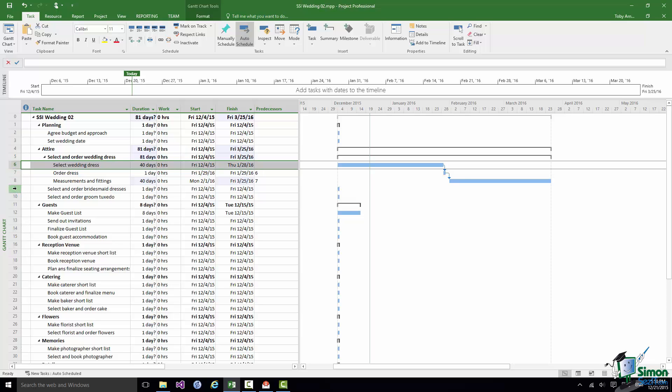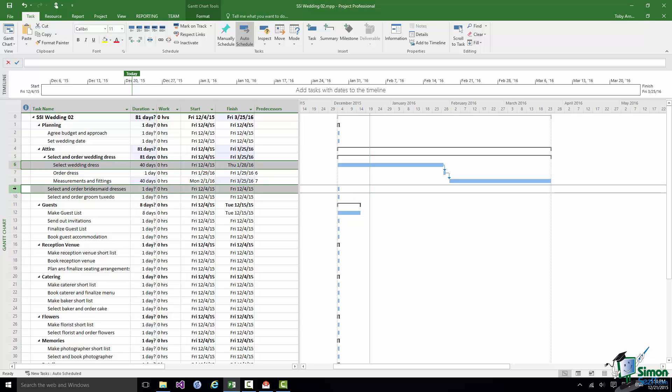Now in reality not only would Select and Order Bridesmaid Dresses itself be broken down into sub-tasks but even some of those sub-tasks would probably be broken down further. So for instance measurements and fittings would probably be broken down into two or three sub-tasks. But let's stick with the level of detail that we've got.